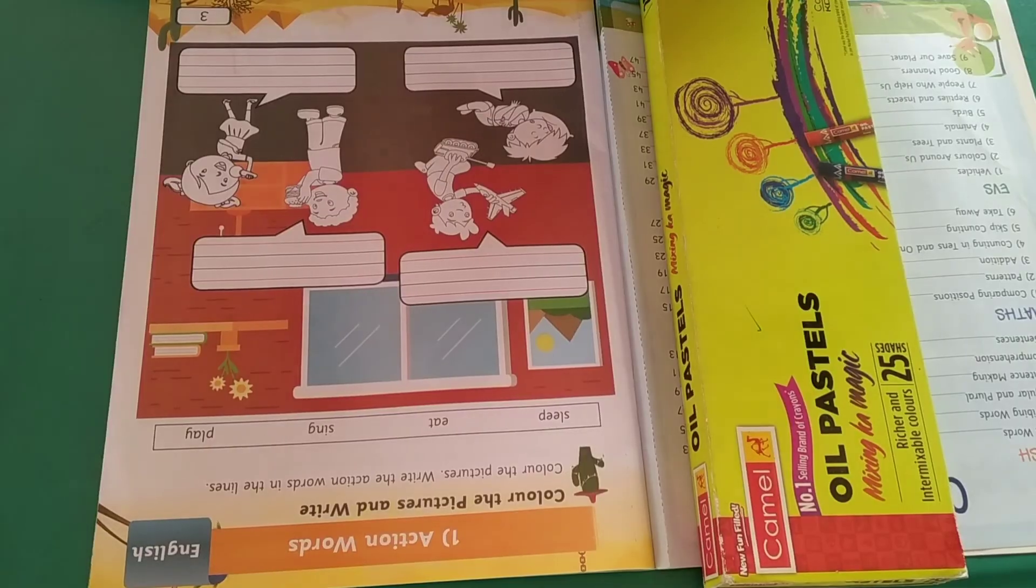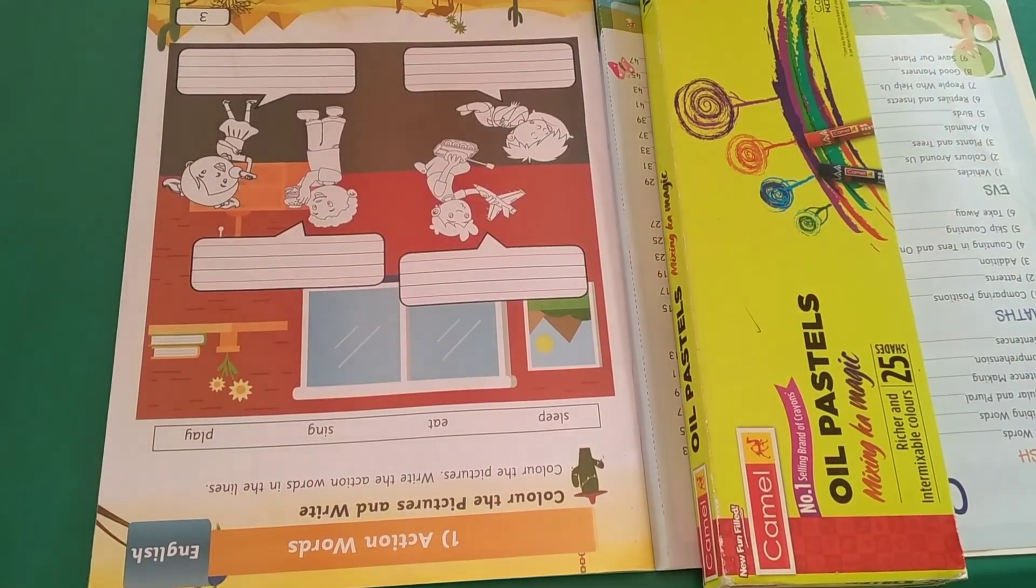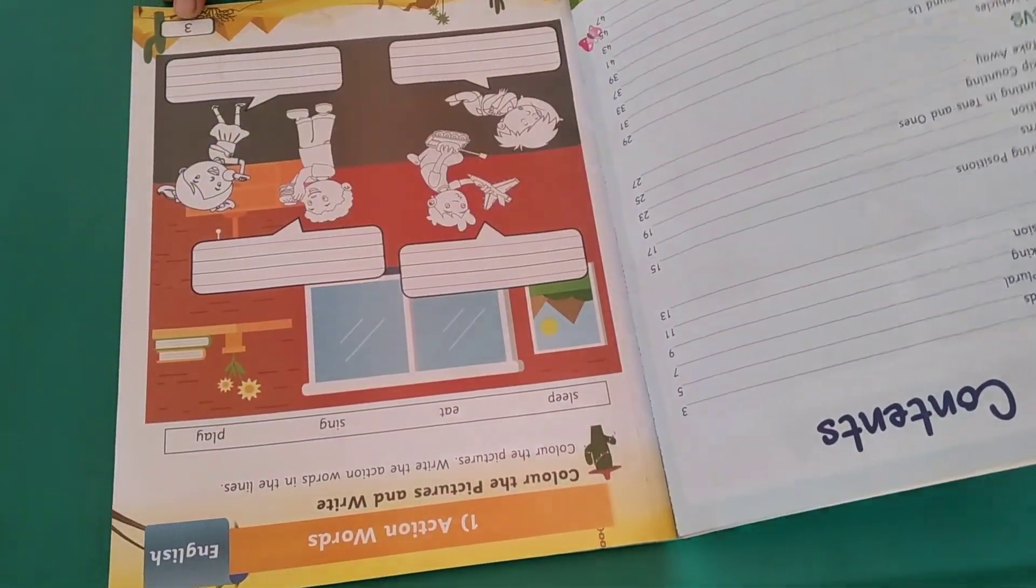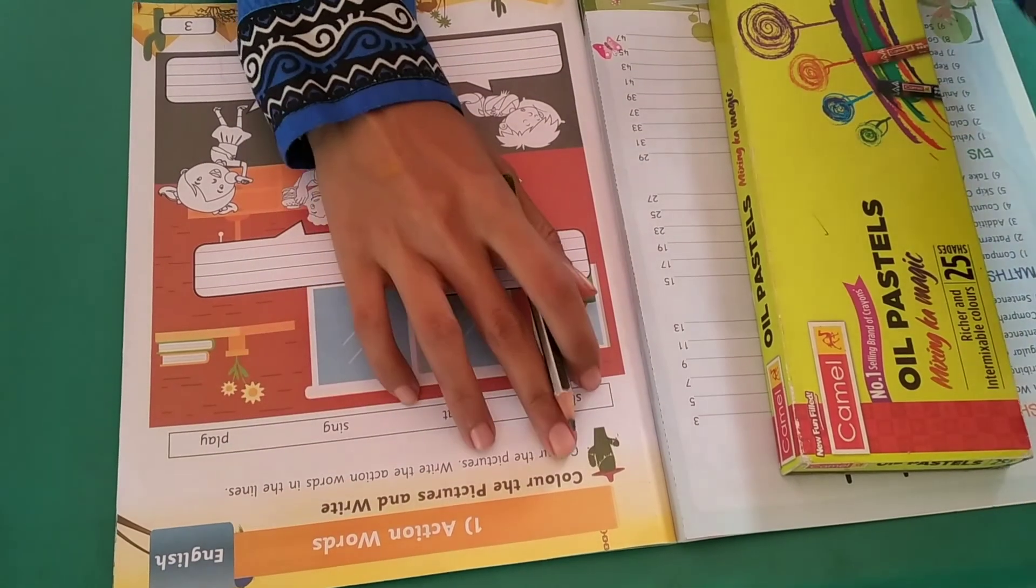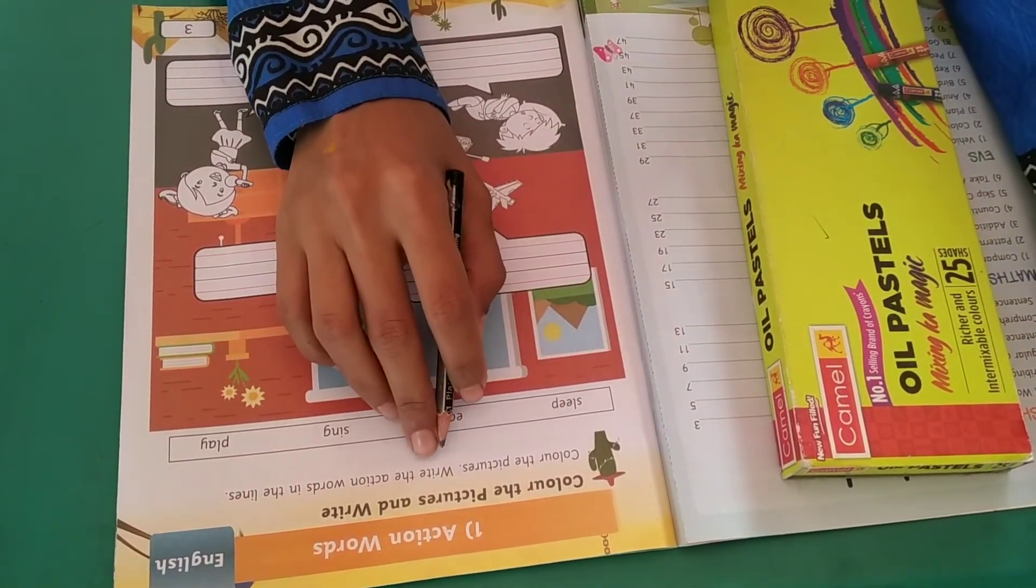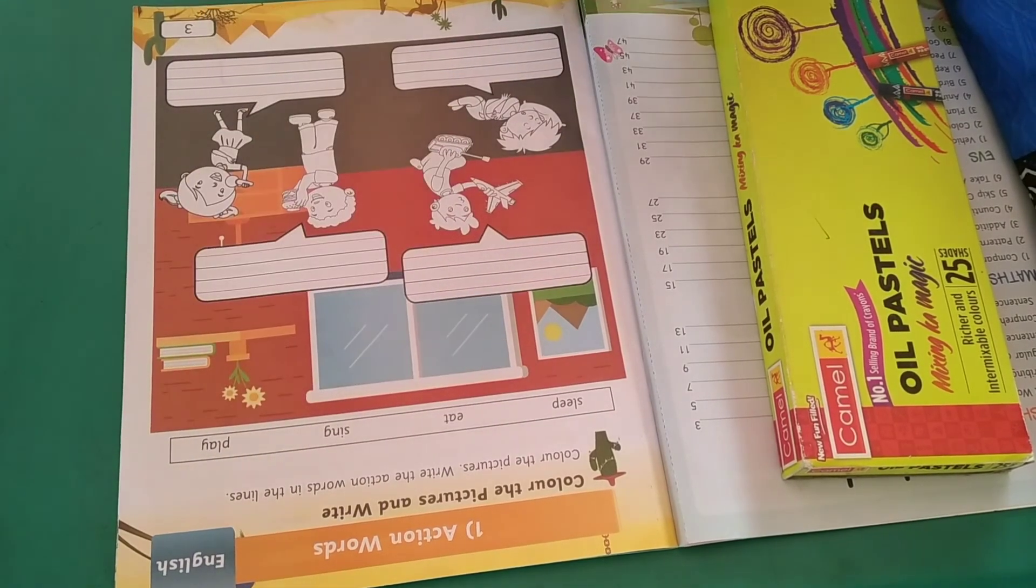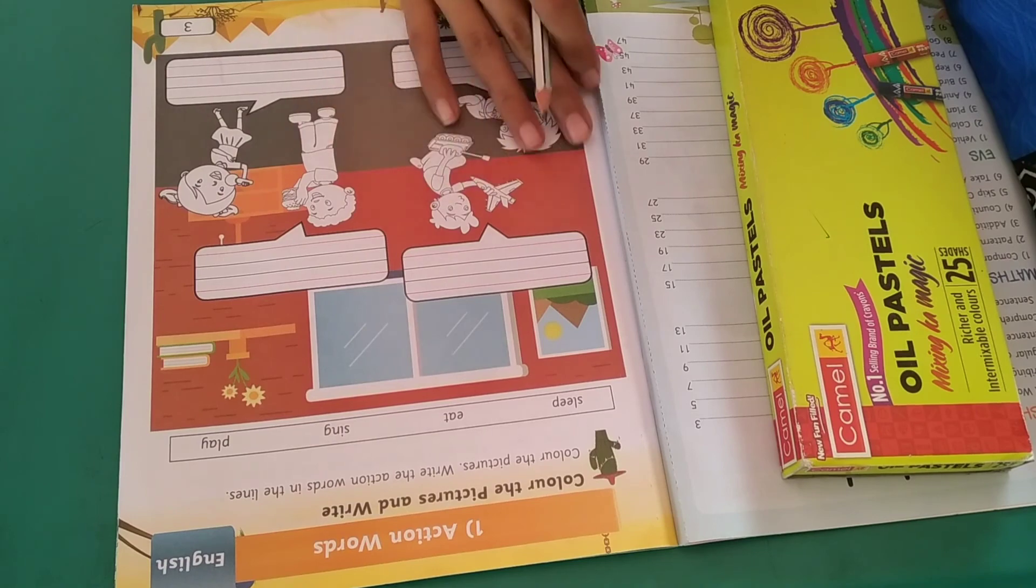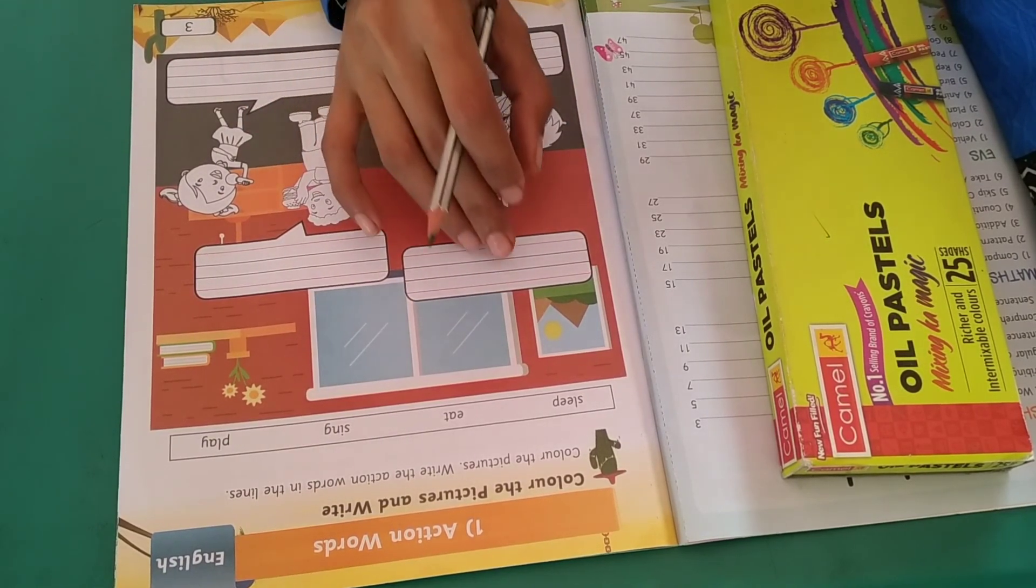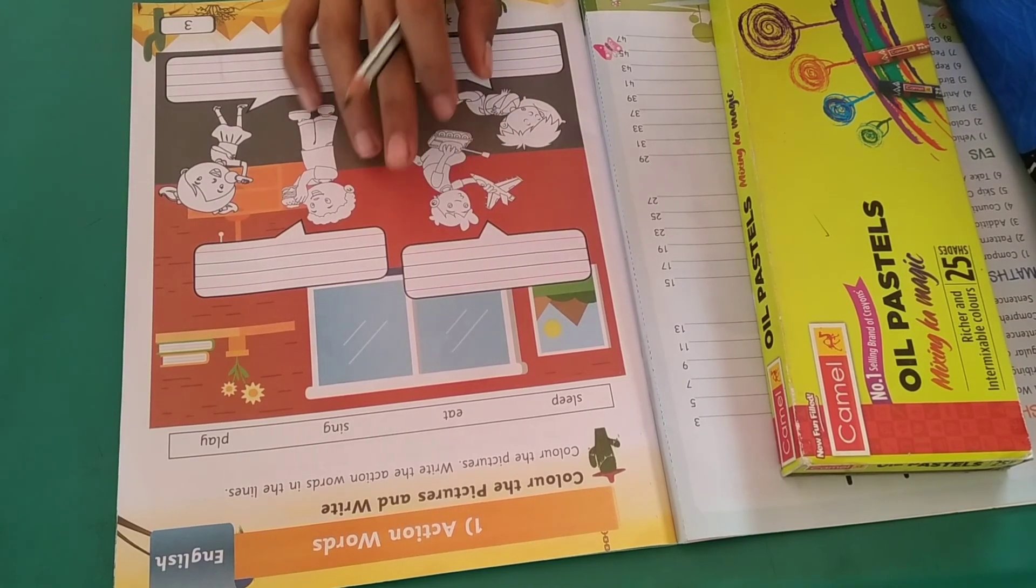So my dear students, open your Activity Book, part 2, page number 3. Action Words. Color the pictures and write. Color the pictures, write the action words in the line. So first of all students, you have to observe these pictures and then write their action words in the given line and color this picture.